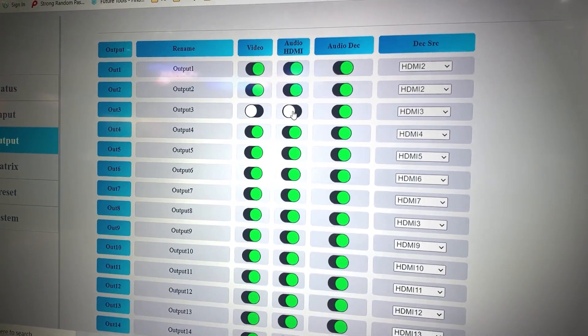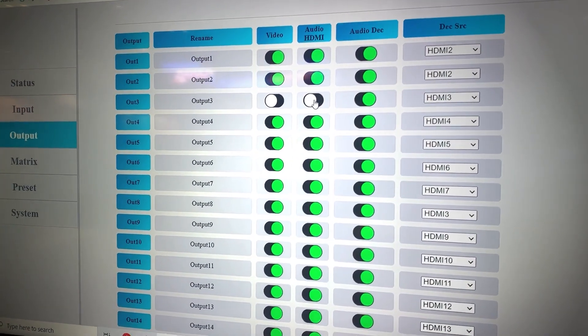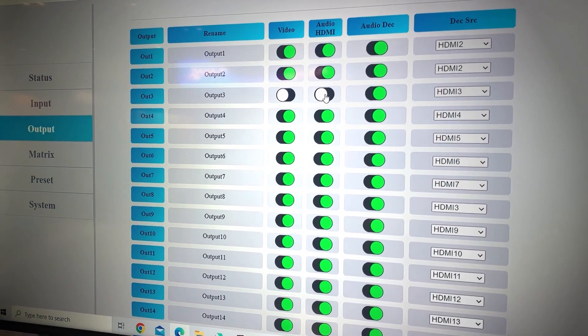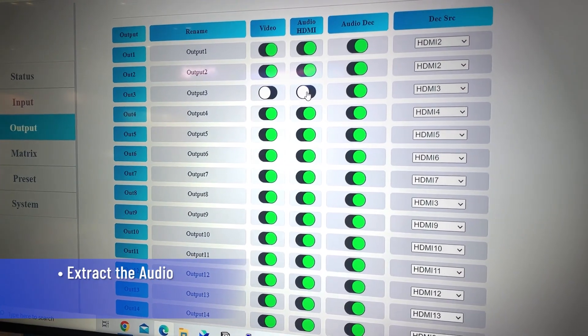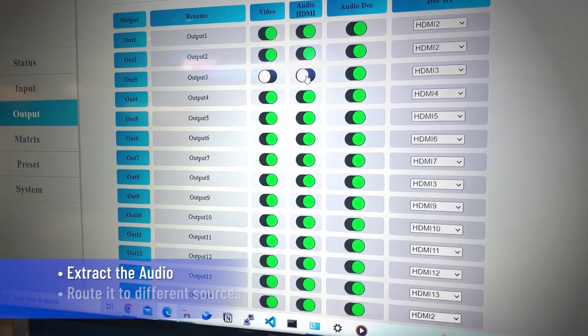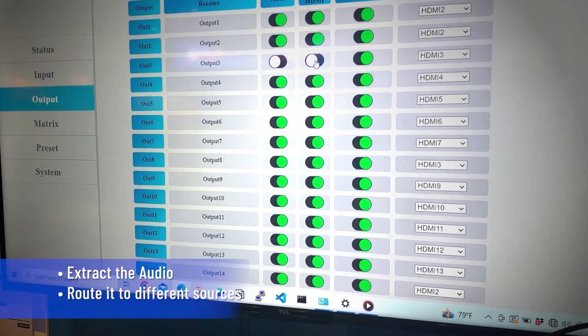One of the other cool things on this is that on your HDMI input we can also extract the audio and independently route it to different sources.